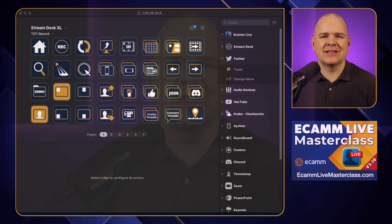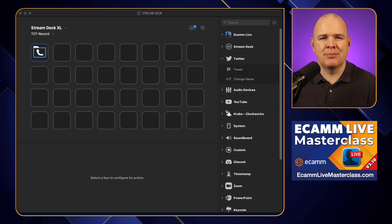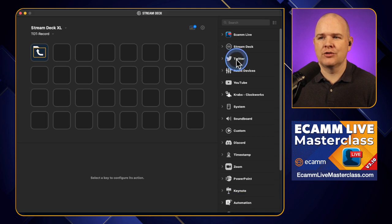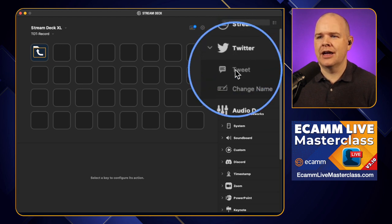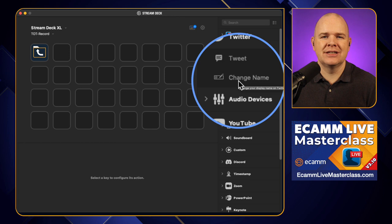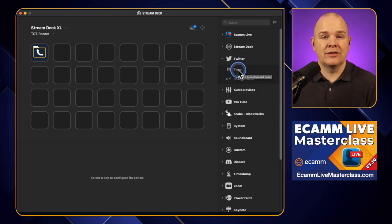Let's start with the first one, which is the Twitter plugin. This is one of the Elgato built-in ones, so you may have seen it. It is one of the initial stock ones that they usually have built in. It's just here on the left-hand side — it will say Twitter. The two options you've got are Tweet or Change Name, so you can change your Twitter handle or send out a tweet.